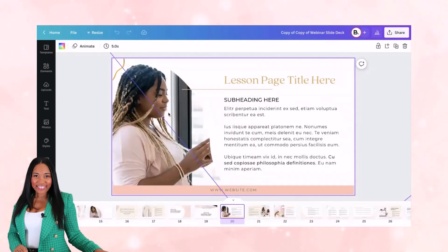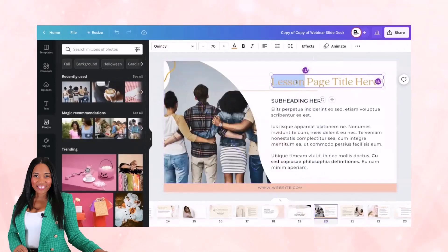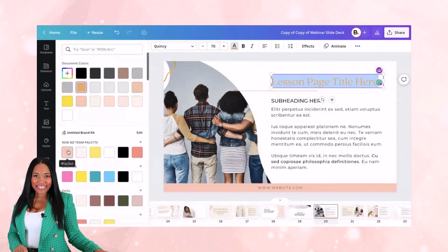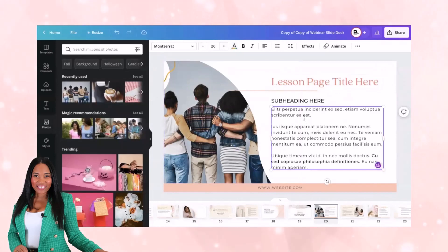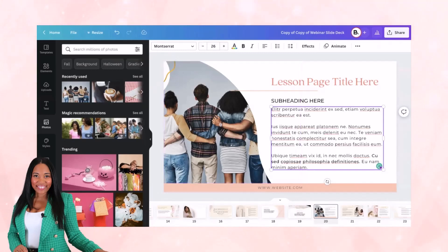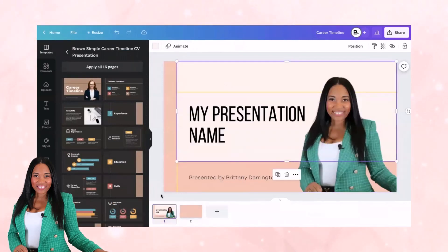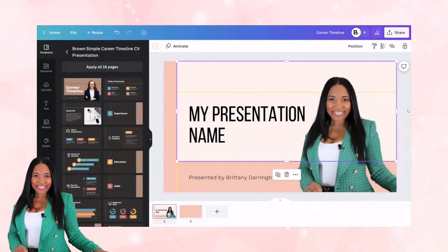You can see several different templates you can start updating for your webinar or registration page. All you need to do is change the imagery by dragging and dropping a photo in, change the colors by hovering over elements and updating them to your brand colors, and change the text to your own content. Course Creator Pro is my overall Canva membership that has all the templates you'll need as a course creator or coach. You can also use the free templates Canva provides and update them to fit your business.